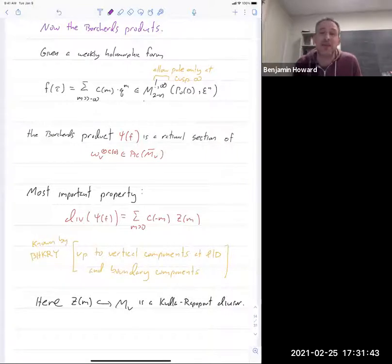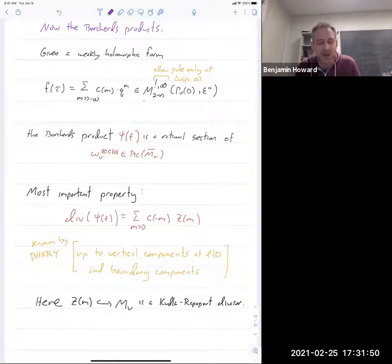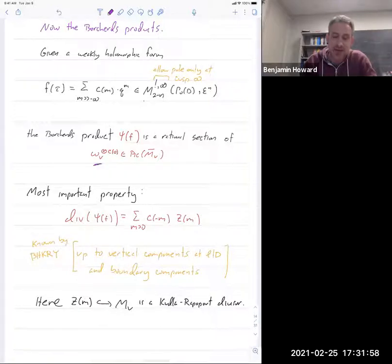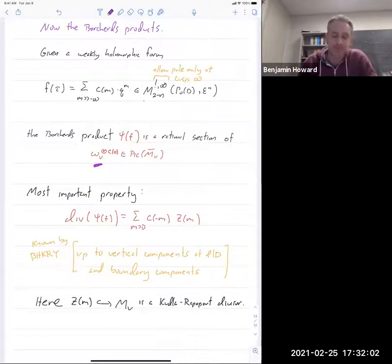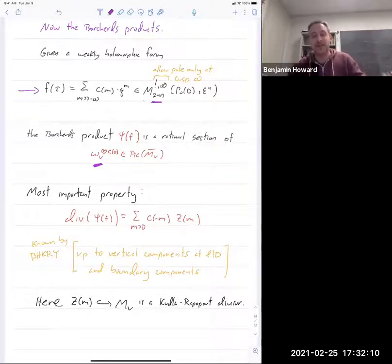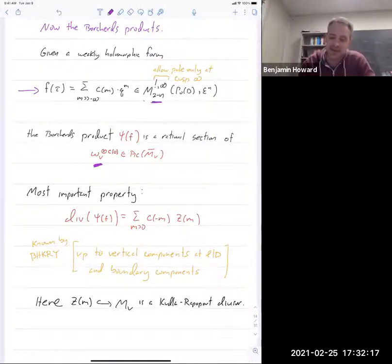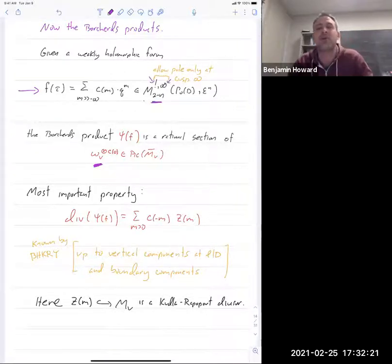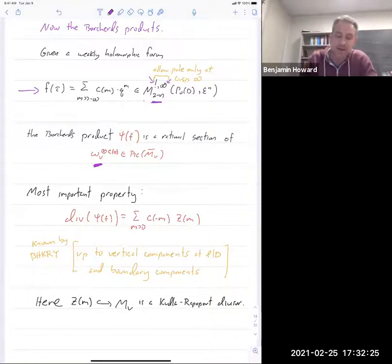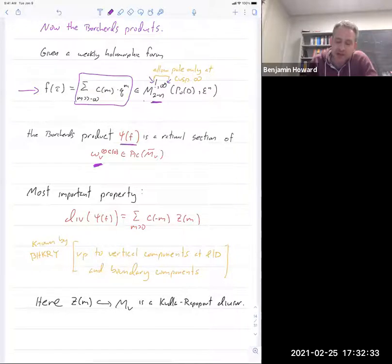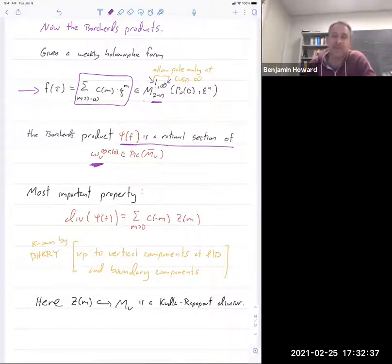The reason we replace the original line bundle by this other one — pulled back from the orthogonal Shimura variety — is because this is where Borcherds products live. The input to Borcherds' construction is a weakly holomorphic form of weight n − 2: a modular form on the upper half-plane for Γ₀(D) except we allow poles at the cusps, but only at the cusp at infinity (that's what the ∞ superscript means). In particular, its q-expansion is allowed to have negative powers of q.